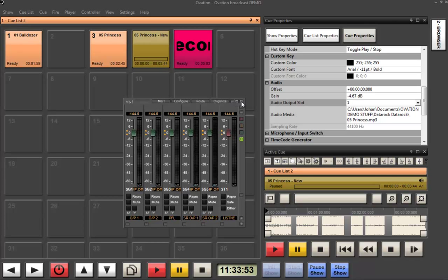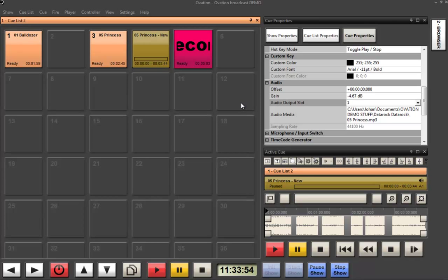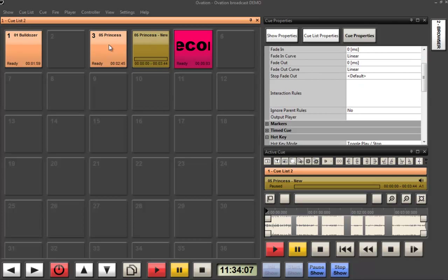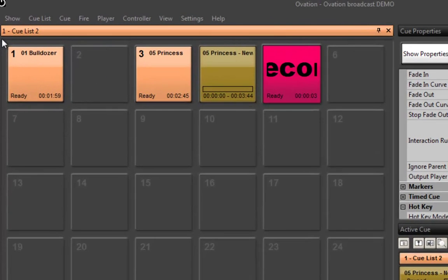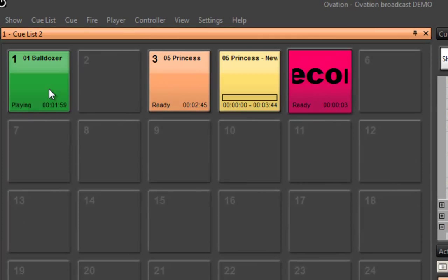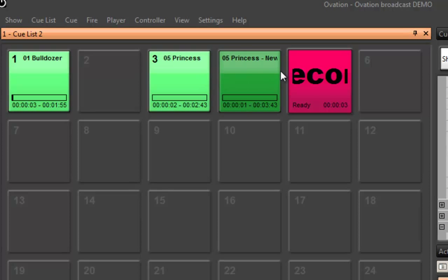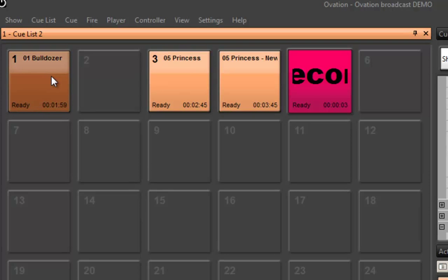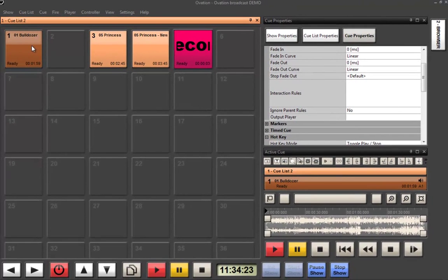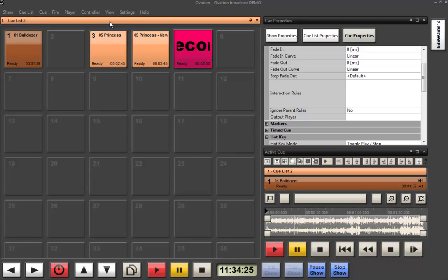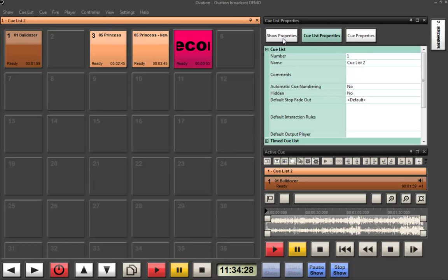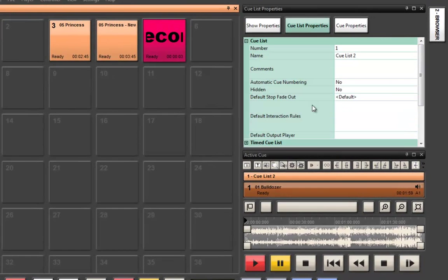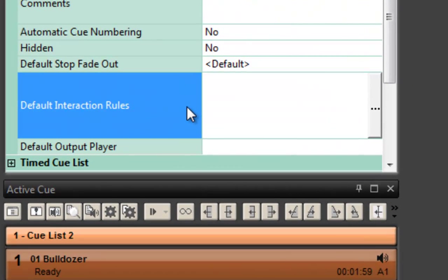One of the handiest things about Ovation though lies in the way in which we get cues to act with each other. One of the most important things here is to allow cues to stop other cues when they're going to start playing back. Most importantly when we're playing music because the last thing we want to do is have tons of different music playing back at the same time. So to be able to prevent that from happening is incredibly important. In the cue properties, in the cue list properties and in the show properties we have what are called interaction rules.